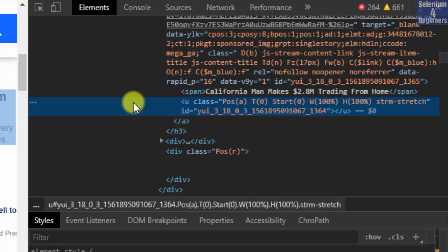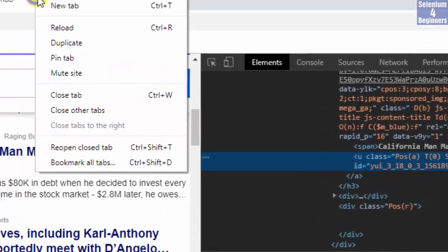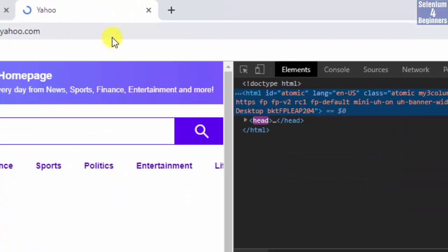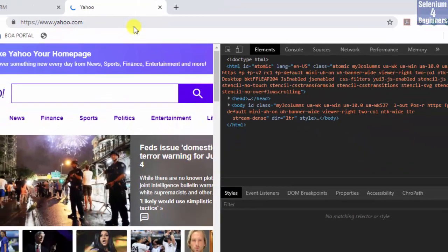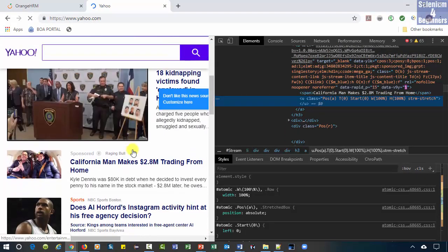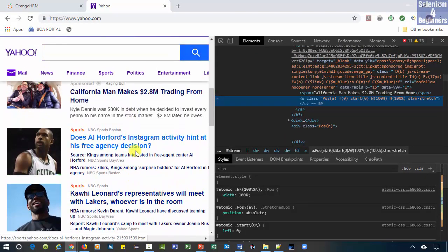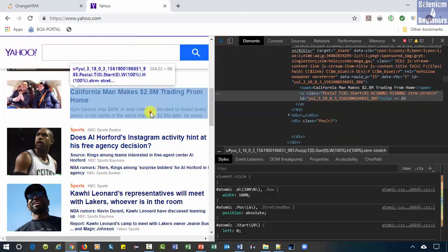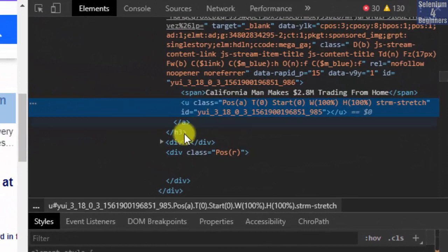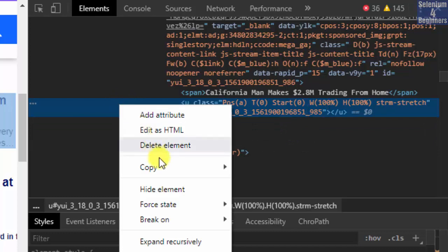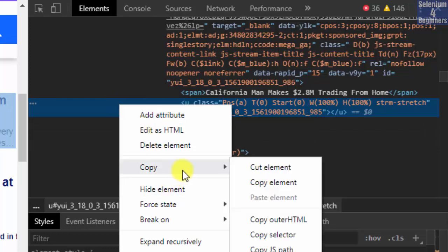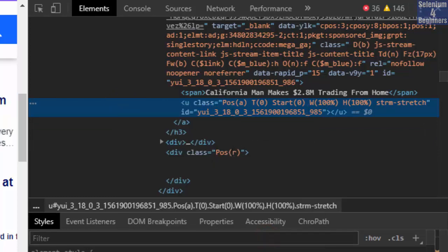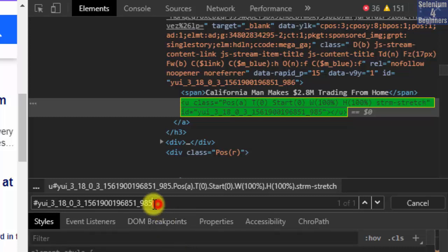Right now, it ends with 1364. Therefore, reload. Inspect again. And now, it ends with 985. Therefore, copying the selected value will not work and cause our test script to fail the next time it executes.